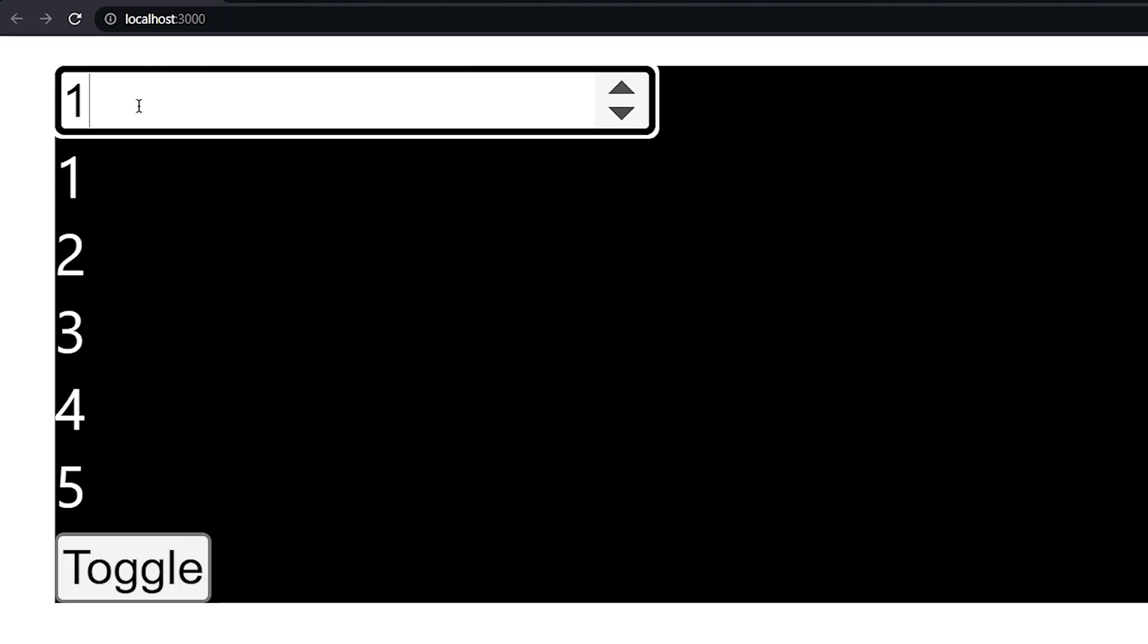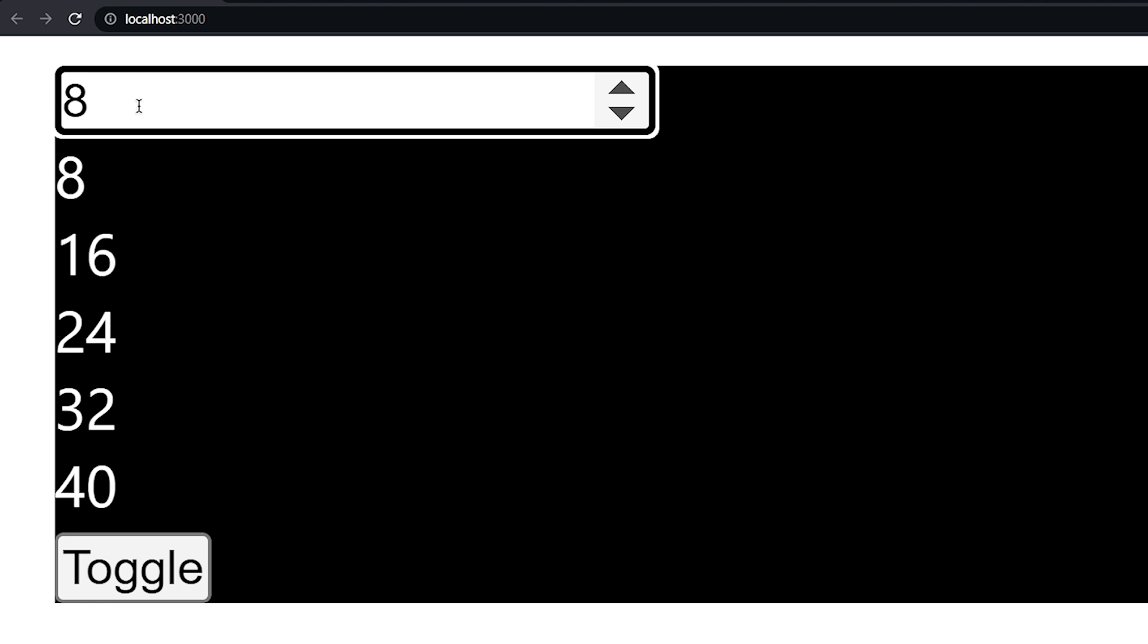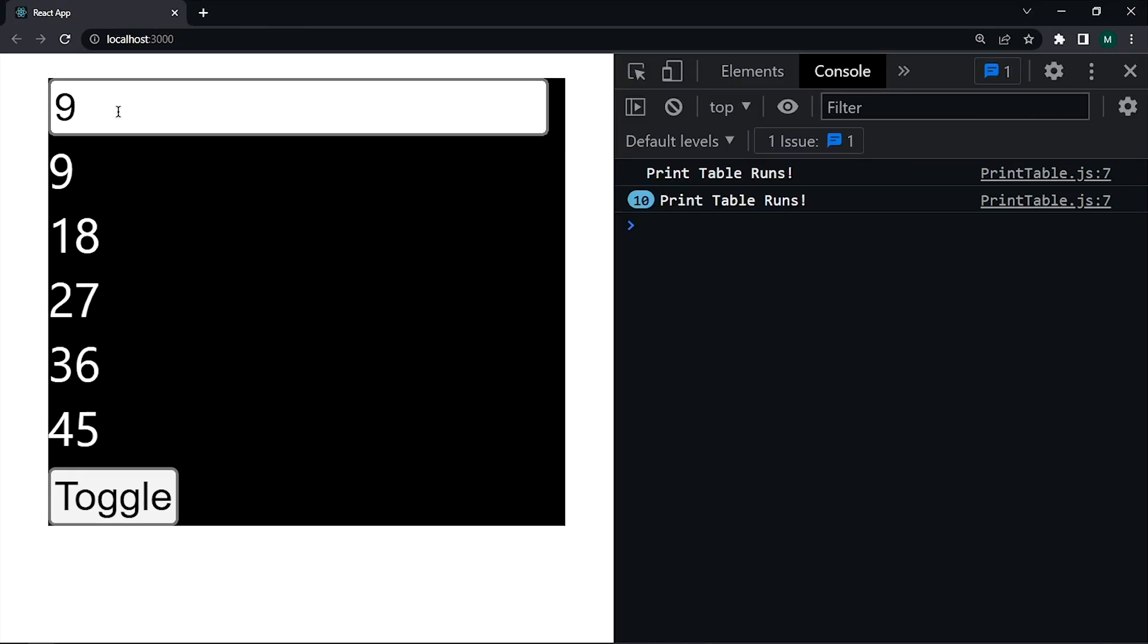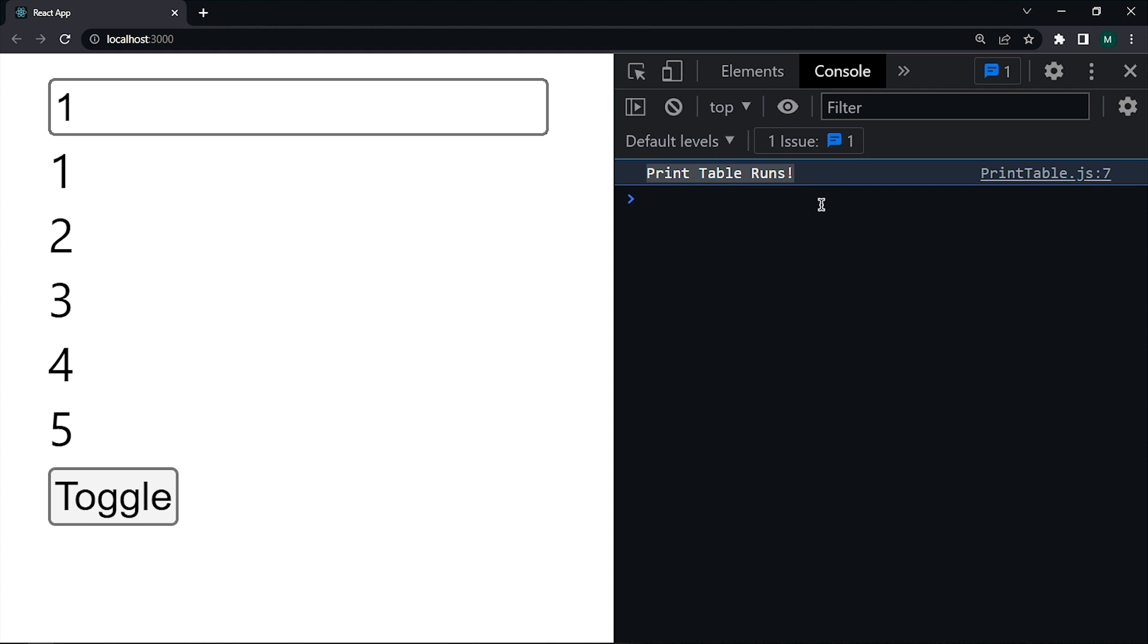And when we change the number, we see its table below. Now I will show you the problem. First of all, let me open the console and refresh the page. See when our PrintTable component renders the first time, it consoles this 'Print Table Runs'.